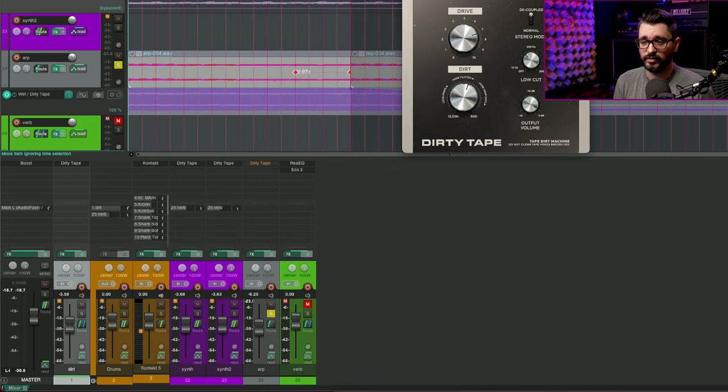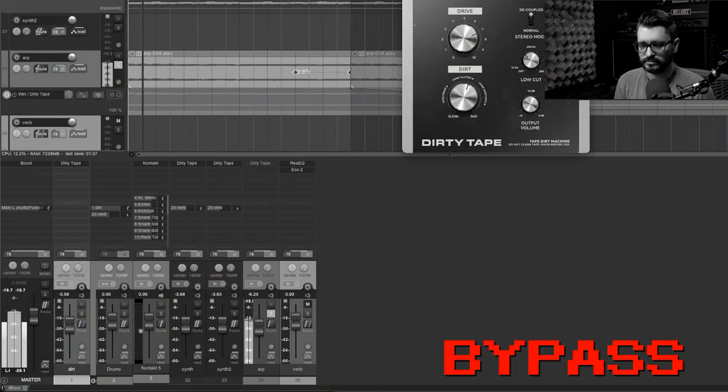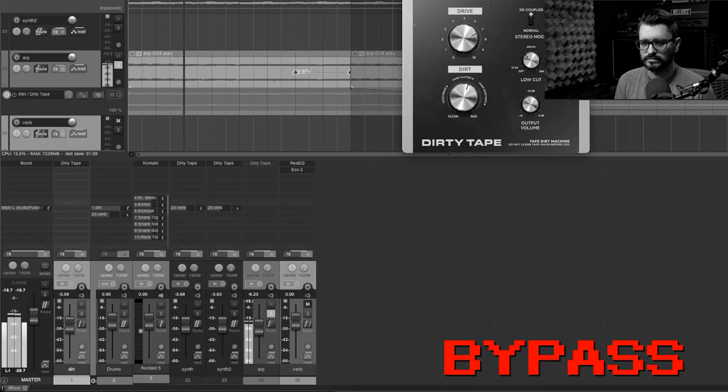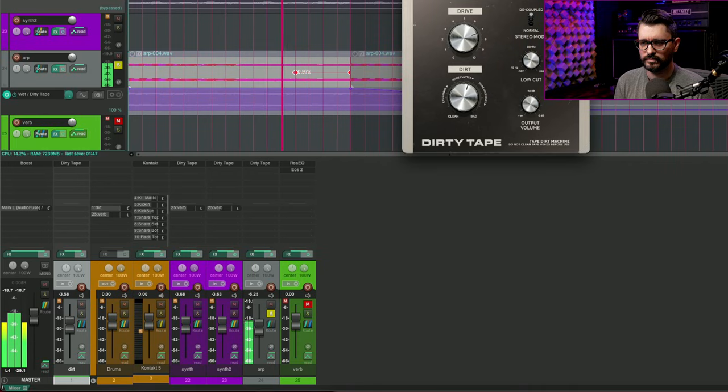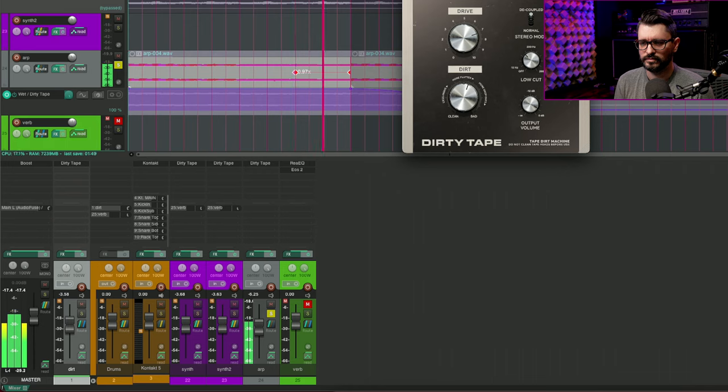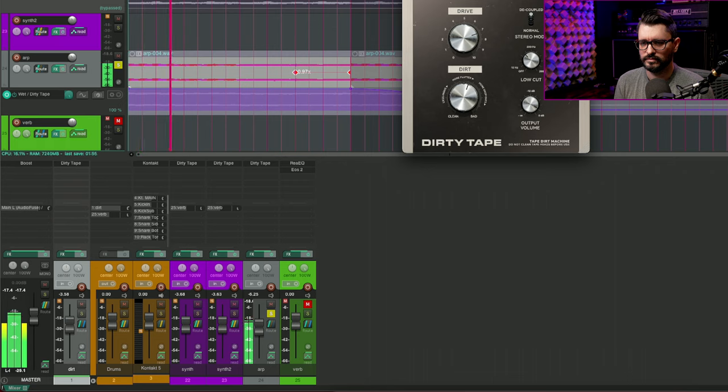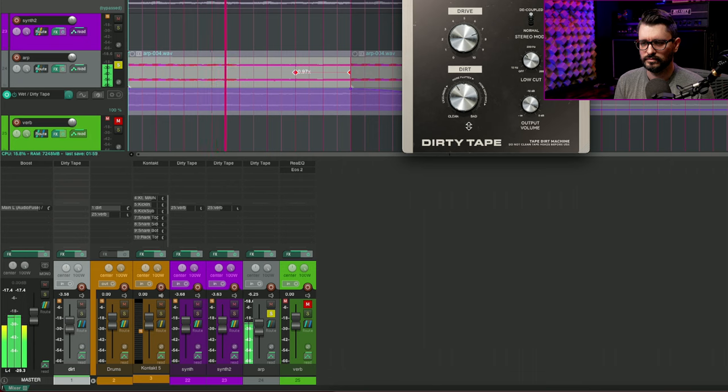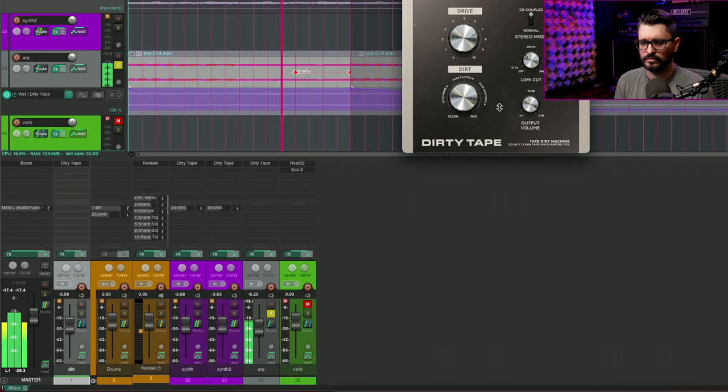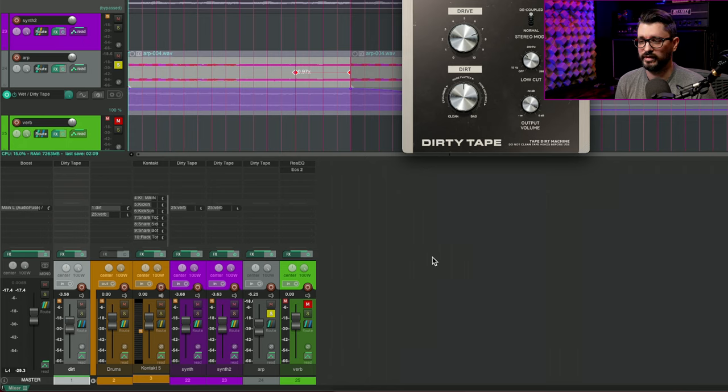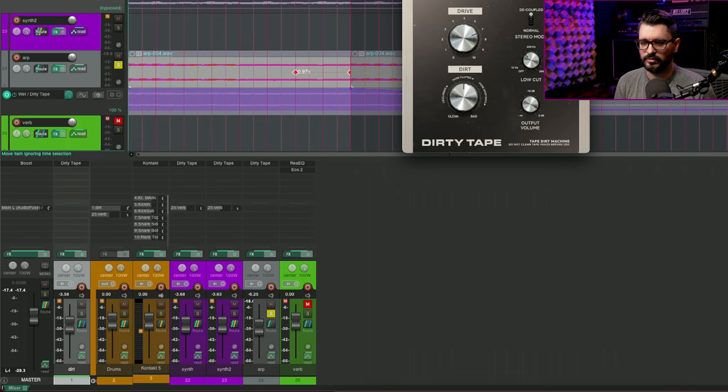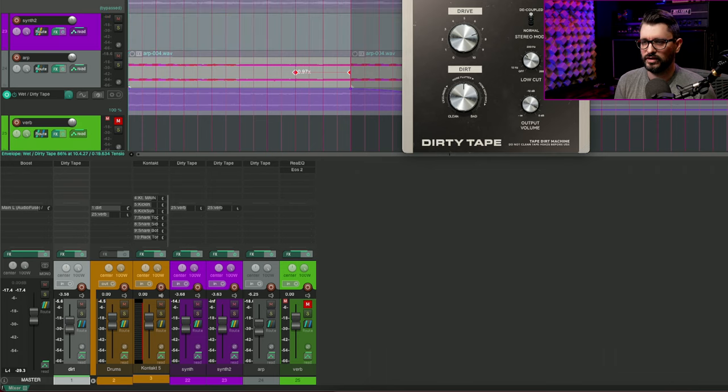So here's how it sounds bypassed. So here's how it sounds with it. I think that's a really interesting way of adding movement and color and distortion and yeah it's a fun way of kind of beefing that up in an interesting way.